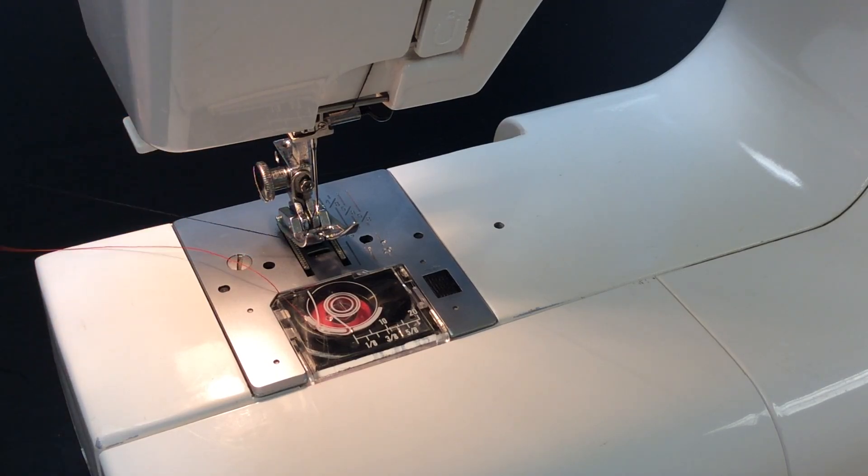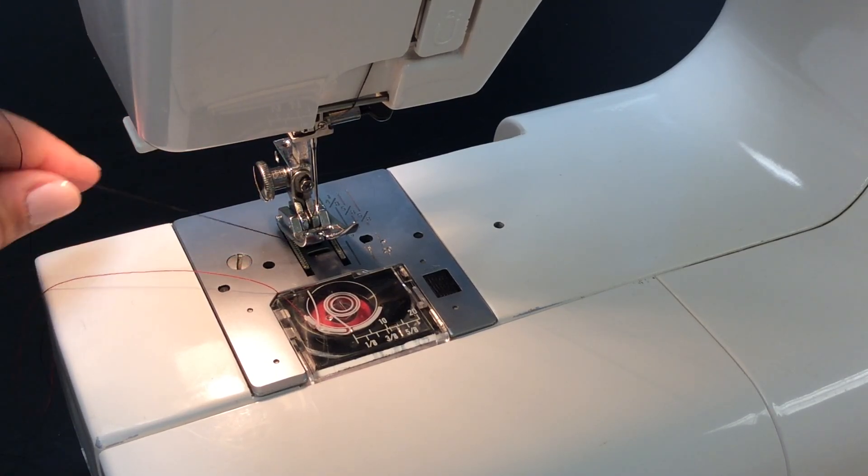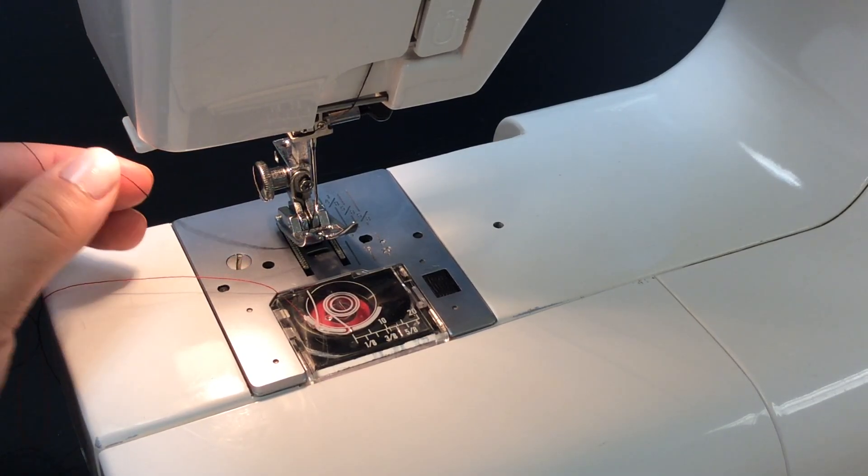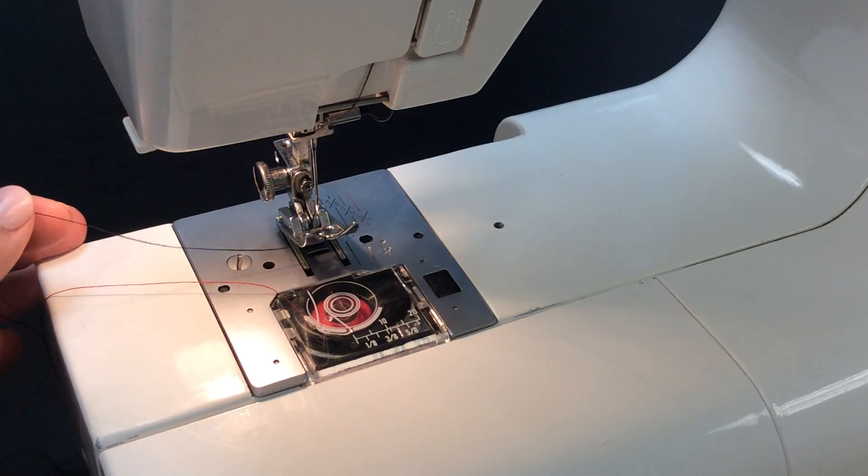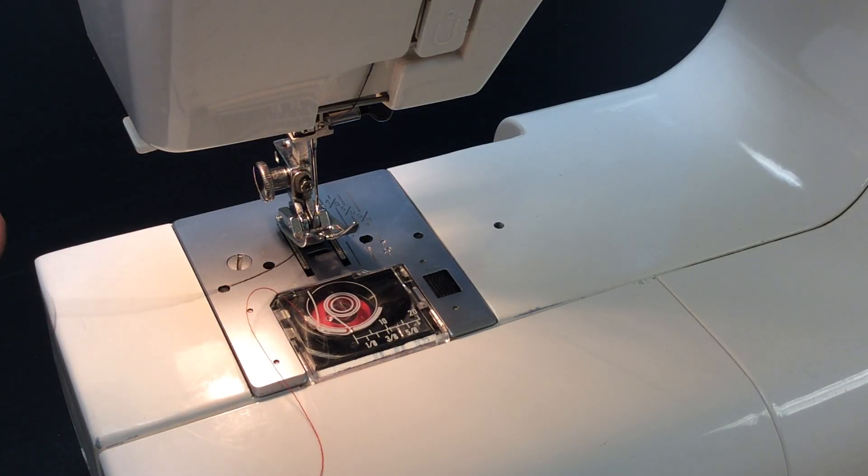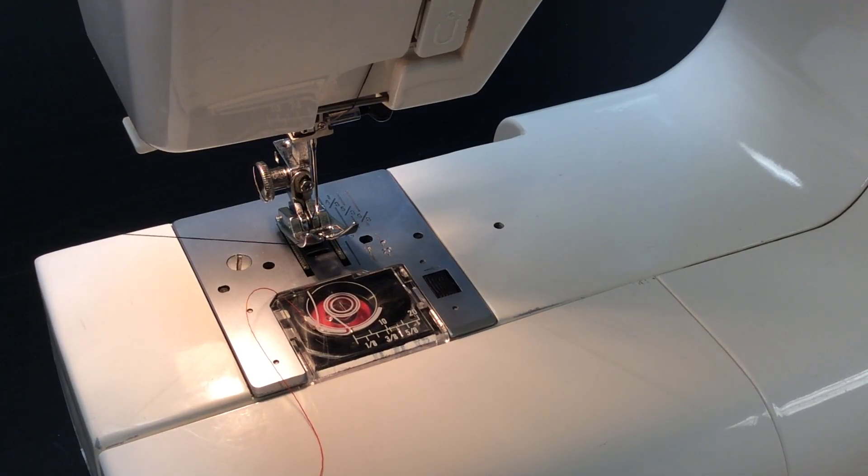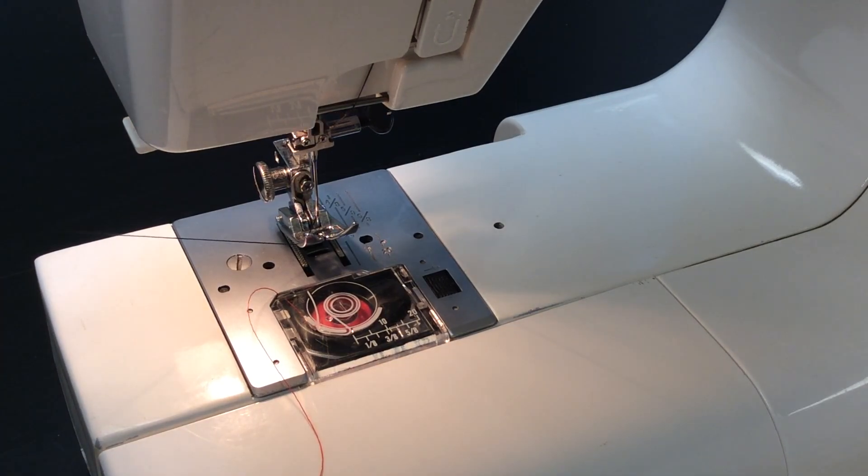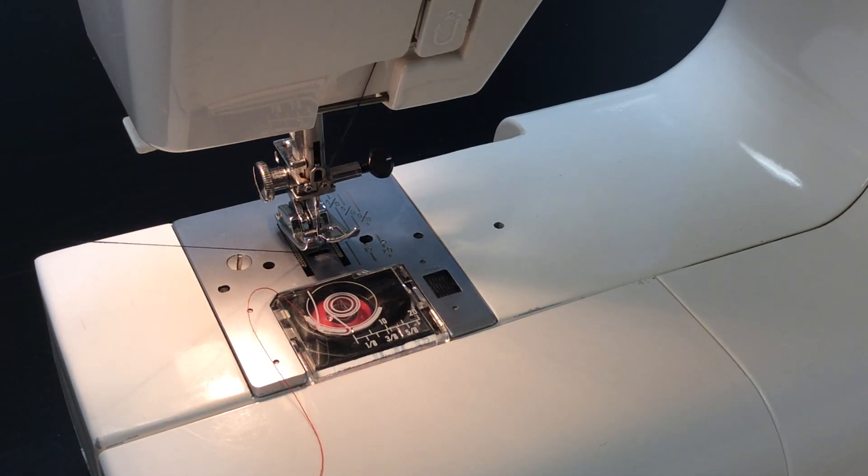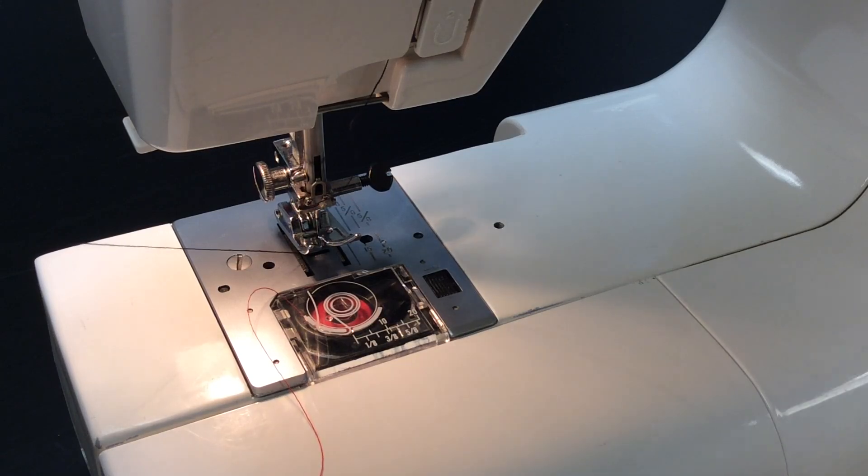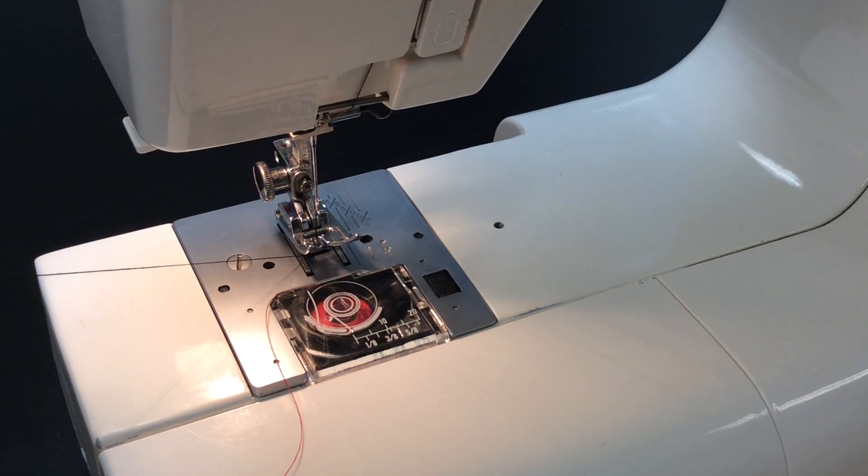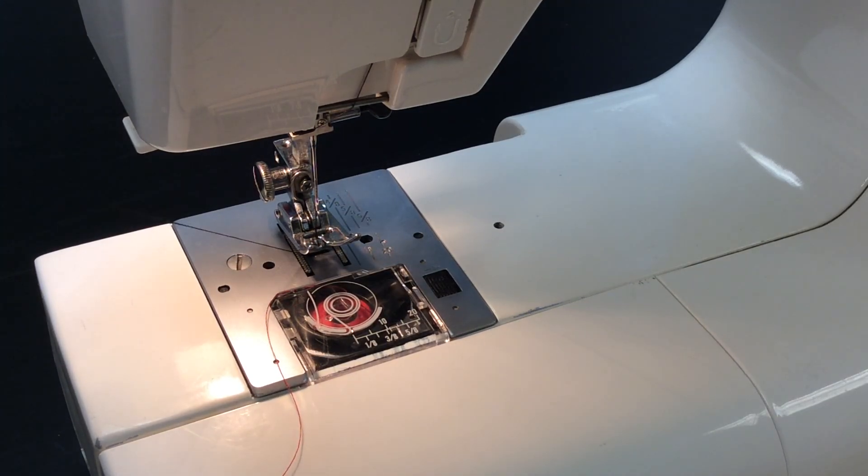To finish the process, we need to bring up the loop. To bring up the loop, you hold the top thread, which in this video is black, and you turn the hand wheel towards yourself so that the needle goes down and back up just one time.